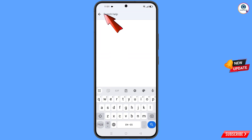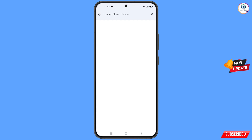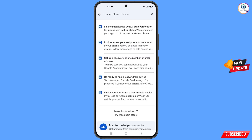Type in the search box and you will see the option 'Lost or Stolen Phone' appear — tap on it. You will land on a page with a bunch of options; find and tap on the first option: Lost or Stolen Phone.